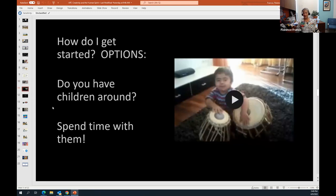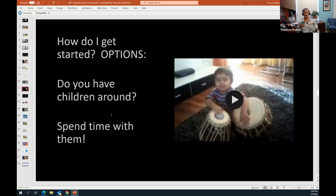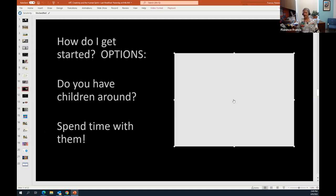So we're going to think a little bit here about how do we get started? What can we do in order to engage ourselves in art? I ask a question here. Do you have children around? Maybe some people don't have children of their own, but they may have children around. They may have nieces and nephews. If you have children around and you're so inclined, spending time with children can sometimes jumpstart your creativity because children, as I say, are very interested in just doing art, just getting involved. And we have a short video here. This little person is about two years old, a little under two years old.